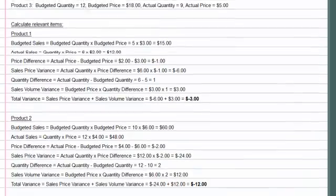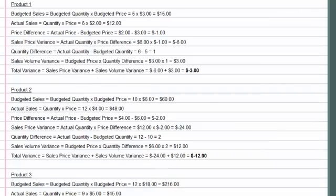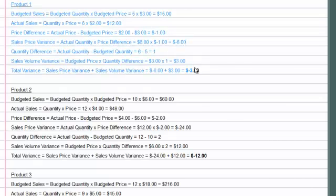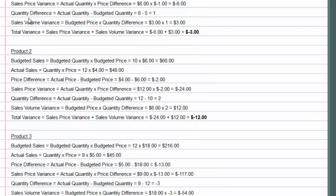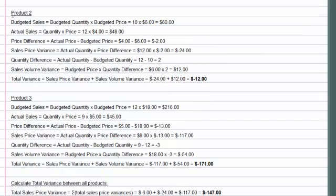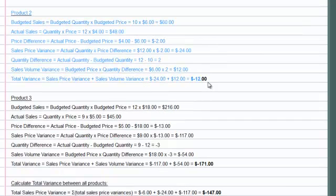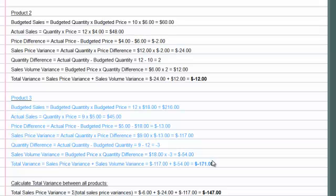What this calculator will then do is take each product and break out the relevant measurements as I've highlighted here. So here's product one, product two, and product three.